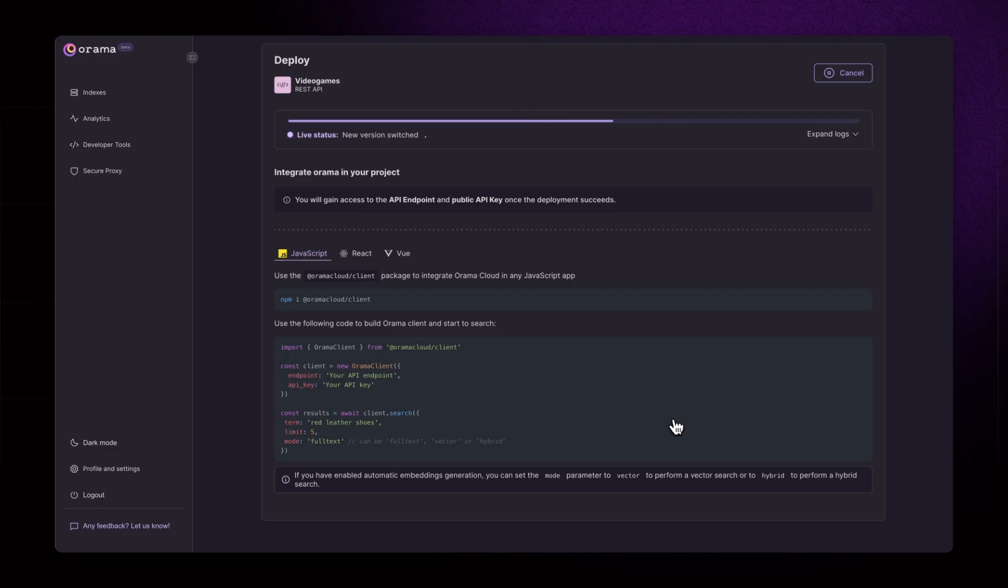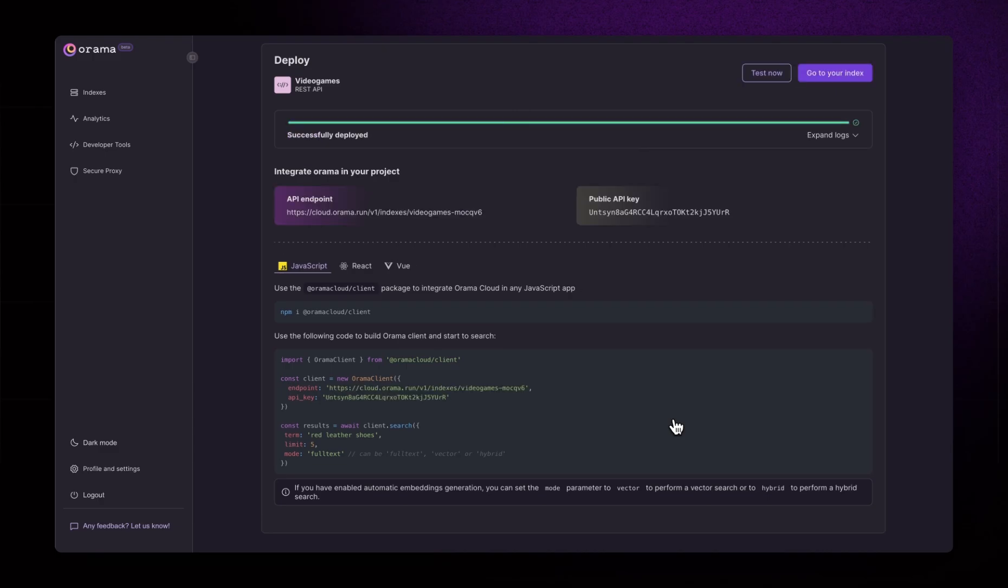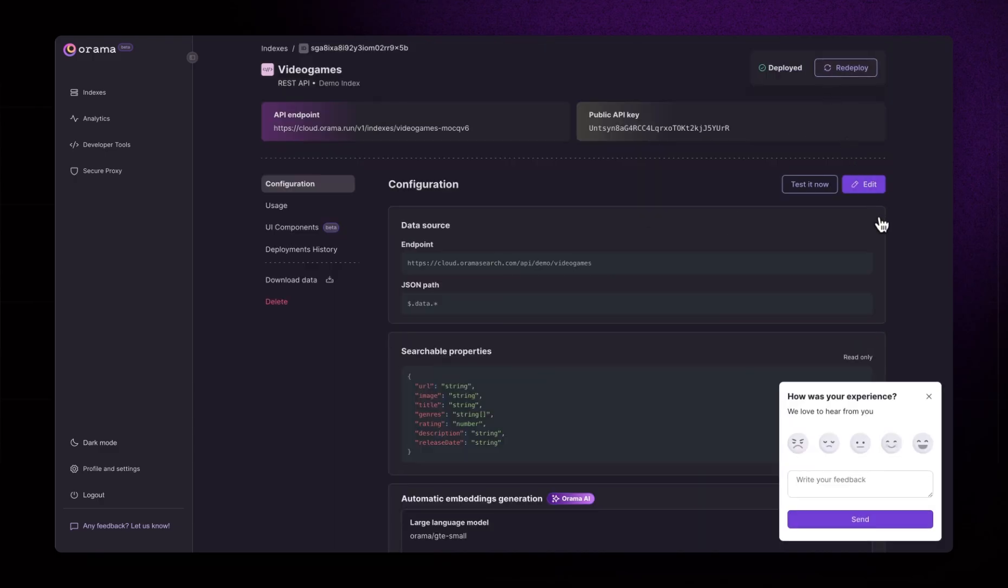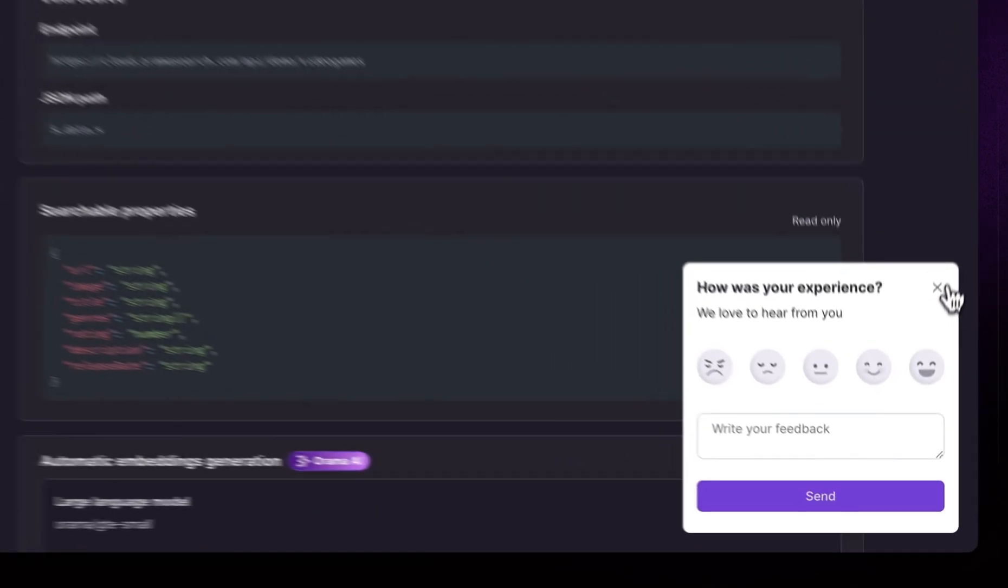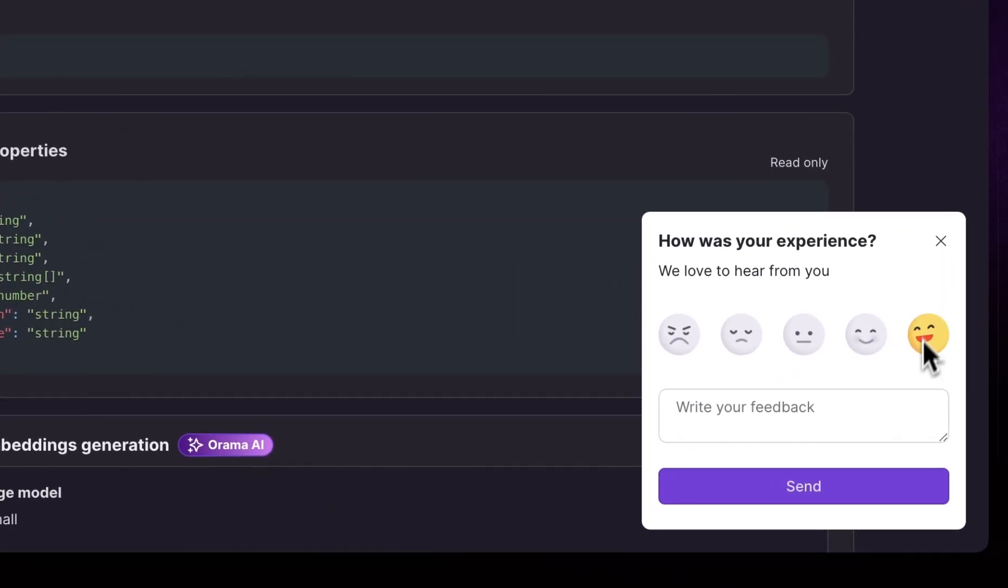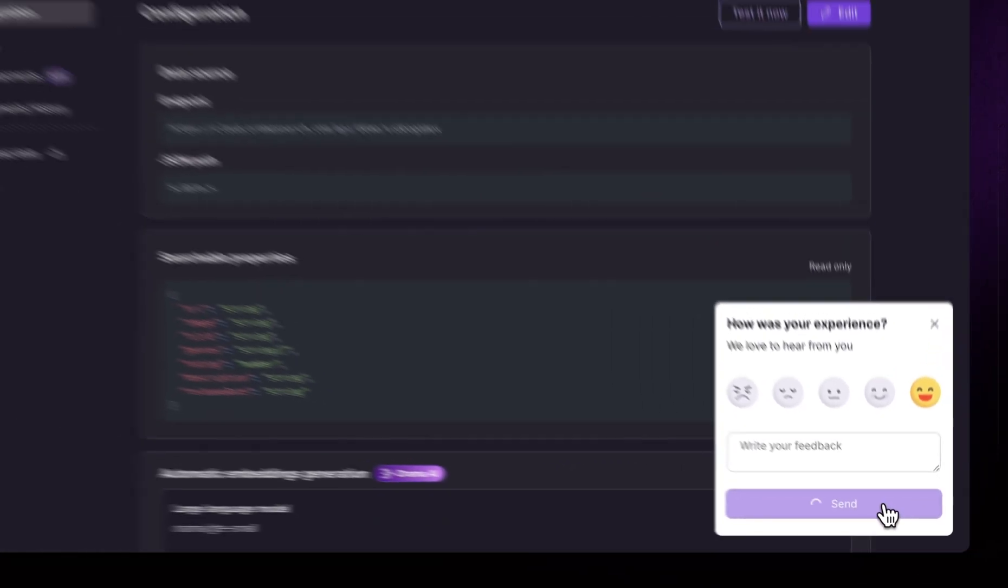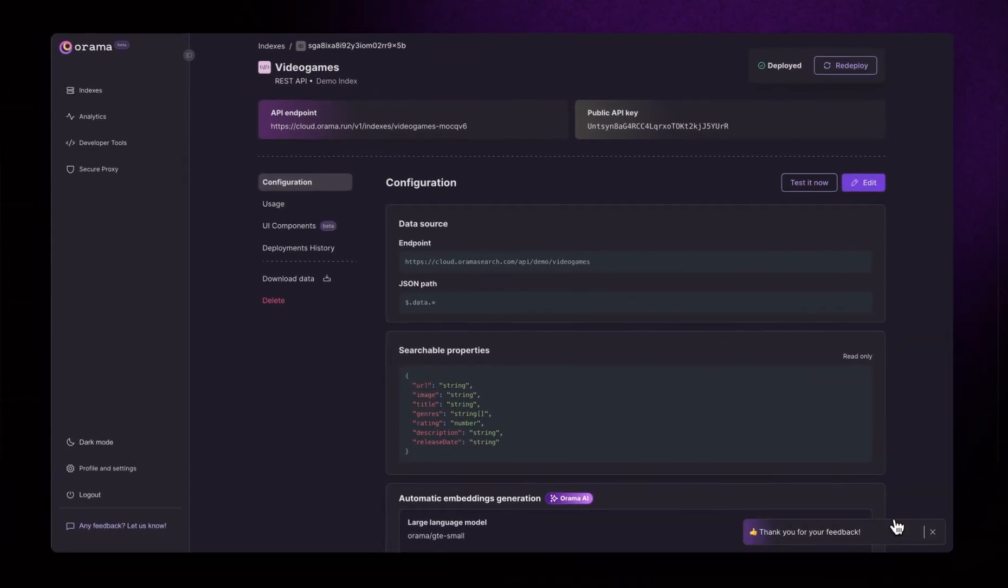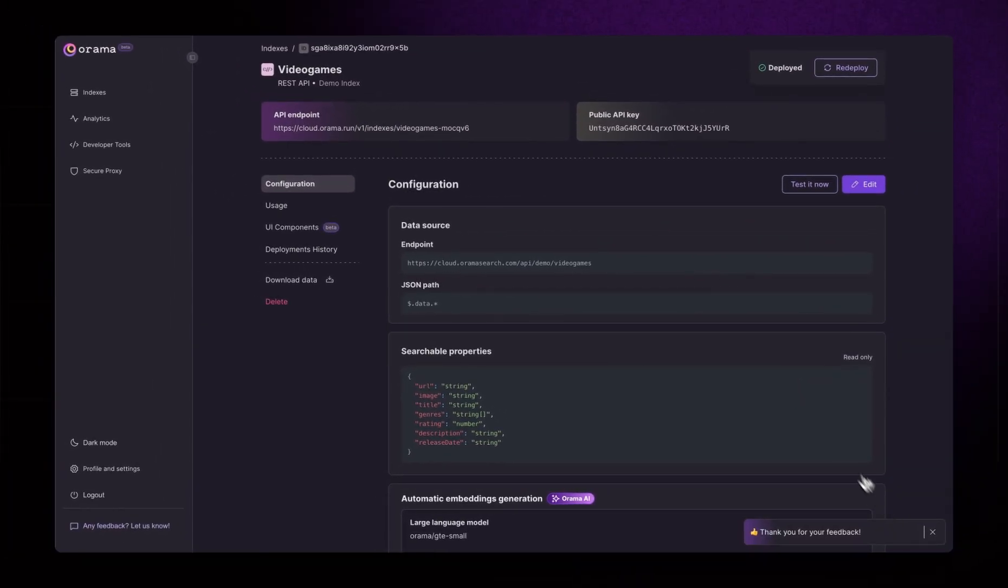Once the index deployment has succeeded, we can click on the Go to your index button, which will bring us to our index dashboard. Remember to give us feedback on how it went. That's really important to us.